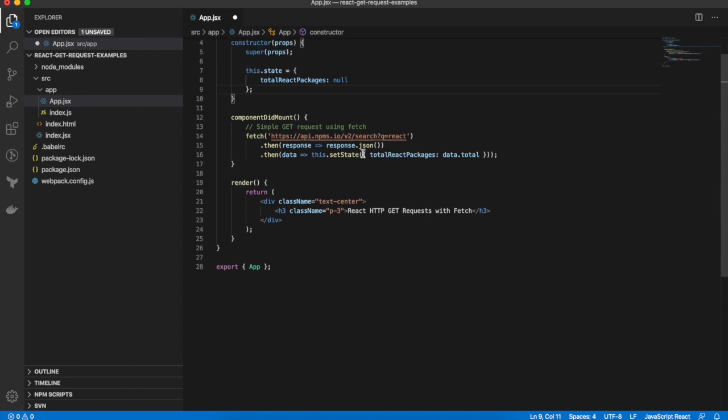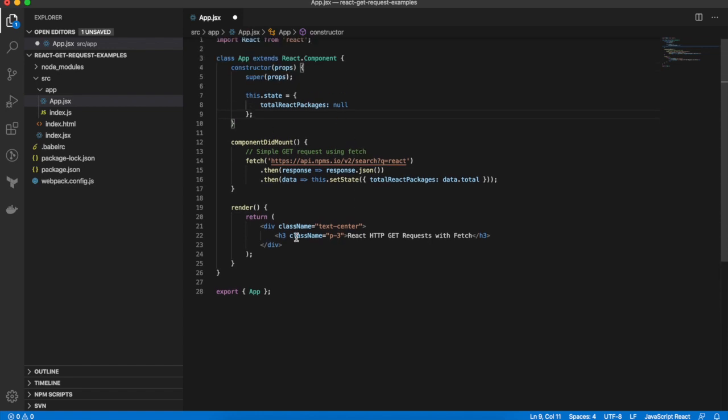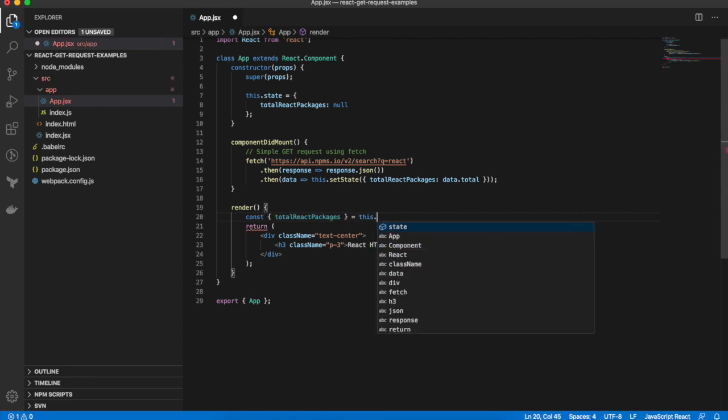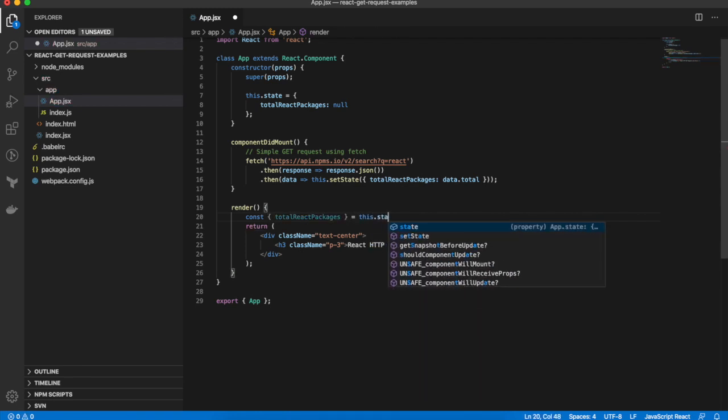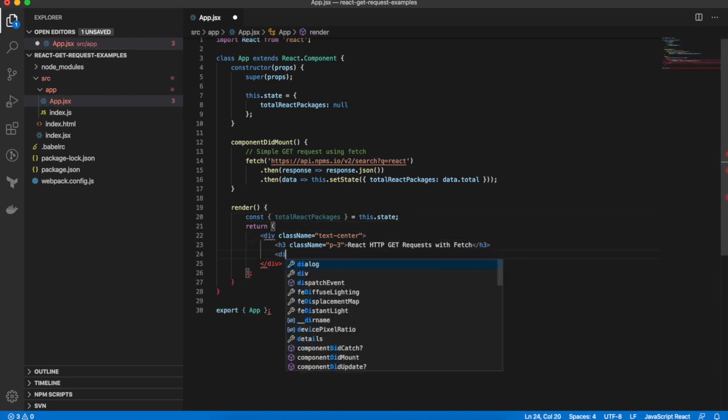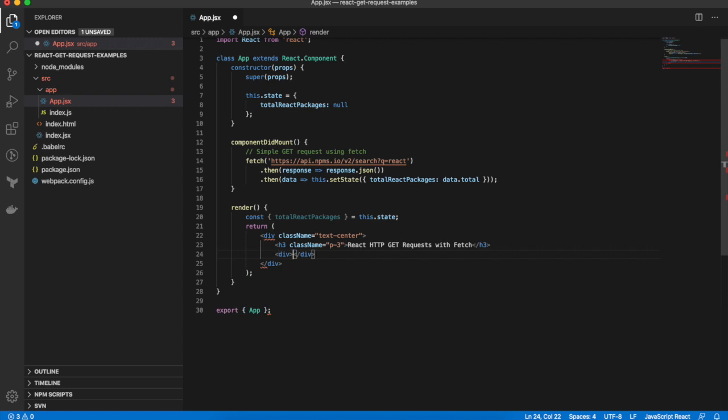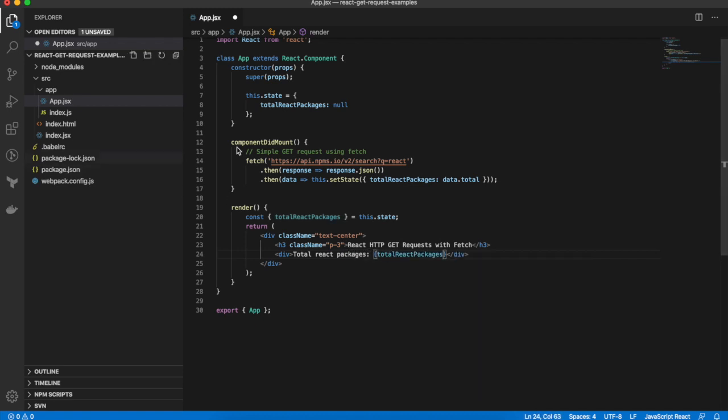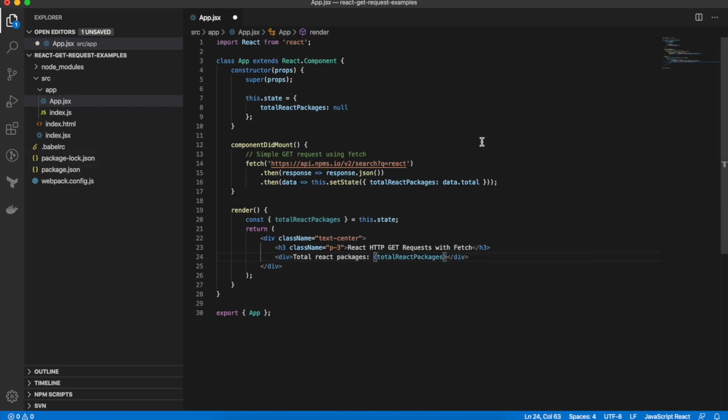Next, we actually want to render it in the UI. So we'll add a div down here, put in a label, total React packages. Okay, and that should be all we need to do.